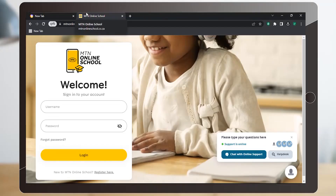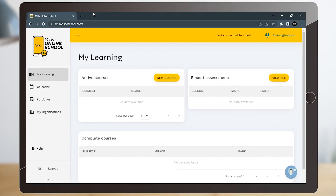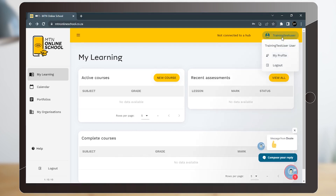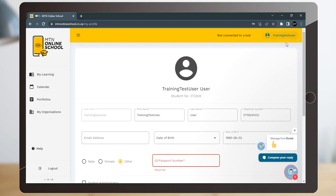One of the great advantages of the MTN Online School is its user-friendly interface, making it incredibly easy to navigate and access your courses and learning materials. Even if you're new to online learning, you'll find that the MTN Online School simplifies the process, allowing you to easily engage in your educational journey.